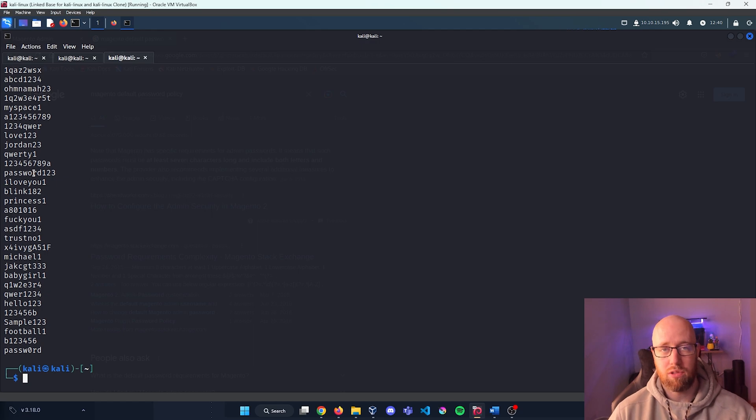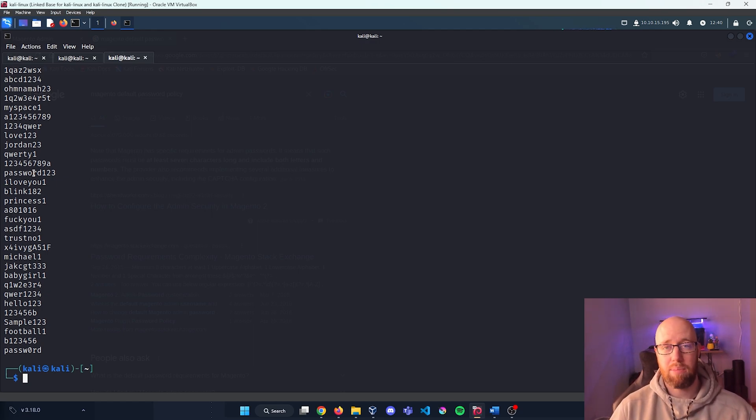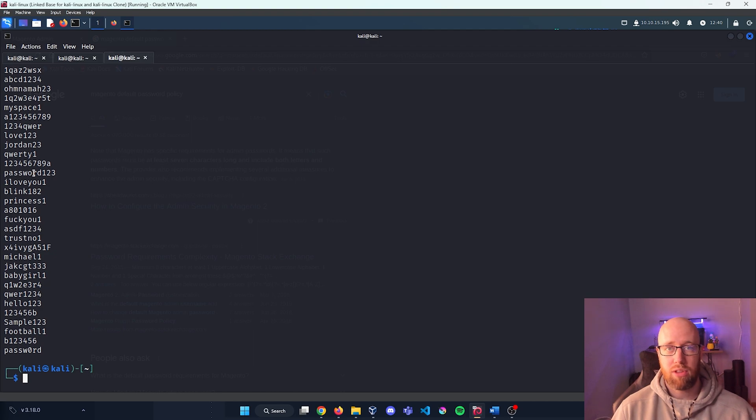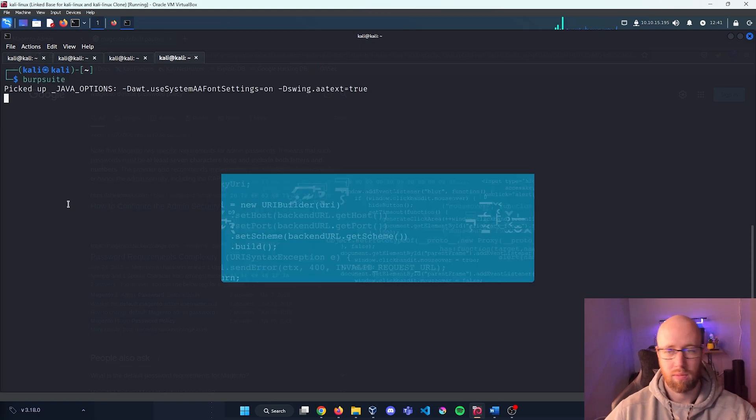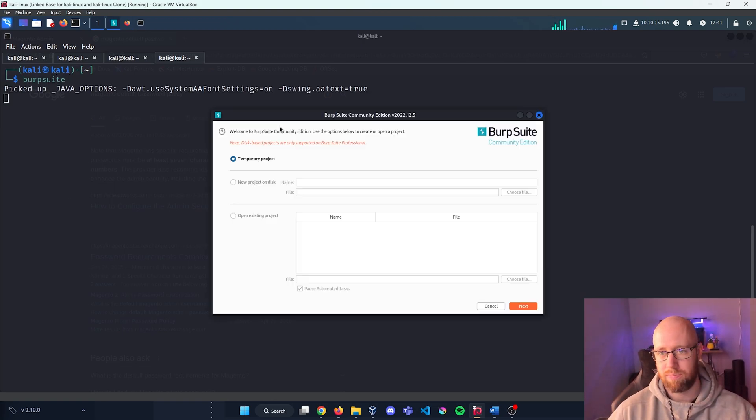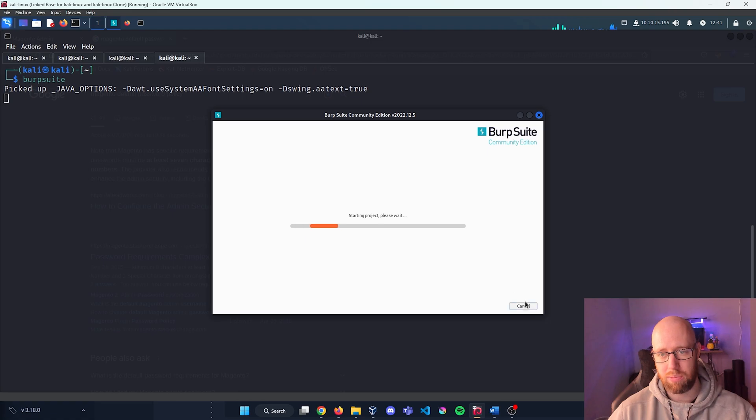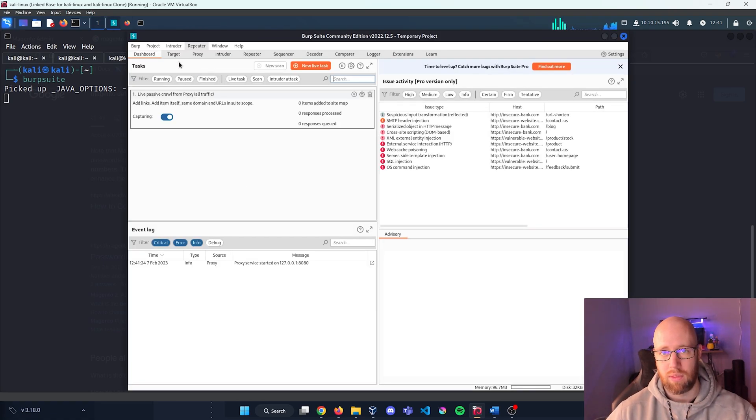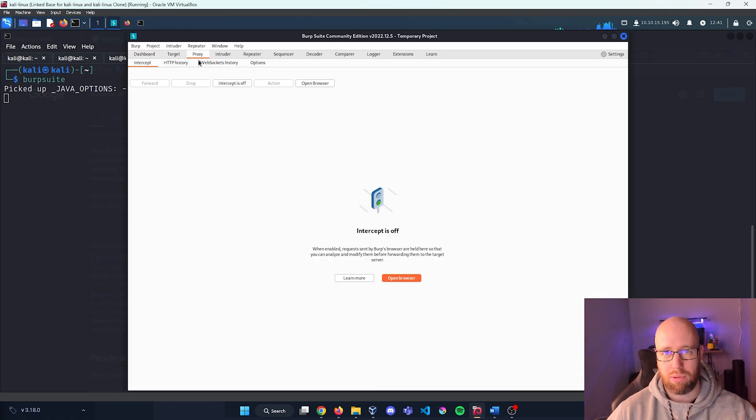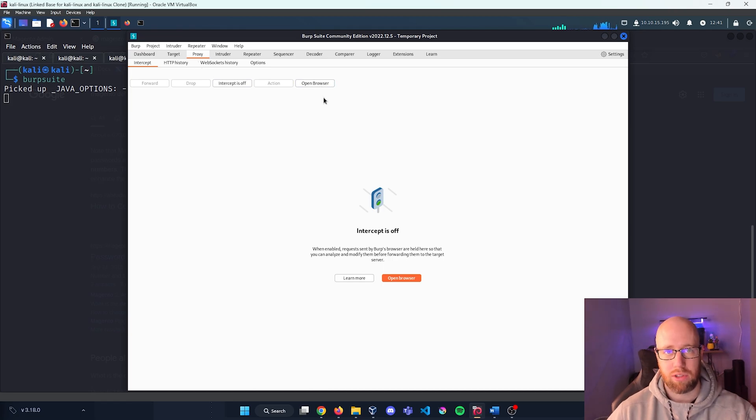I'm going to type in Burp Suite, have Burp Suite open up for us. We're just going to open up a temporary project and I'm going to go to Proxy. I'm going to open up a browser.